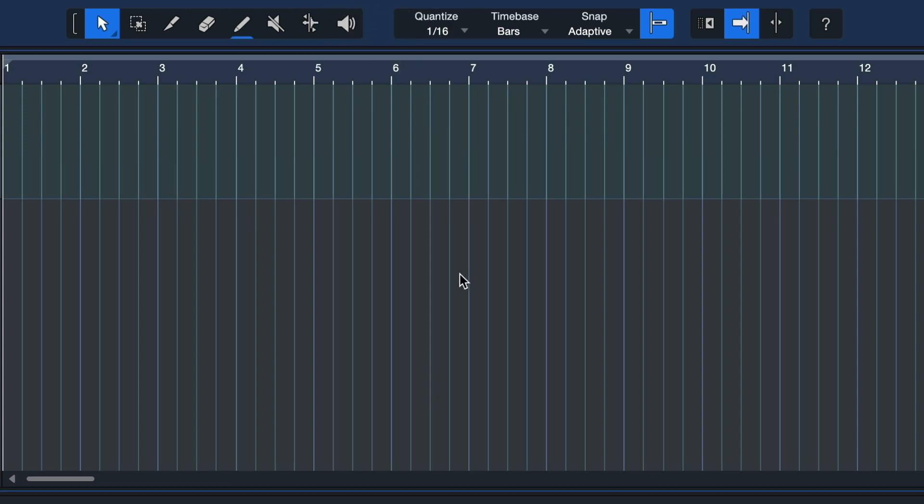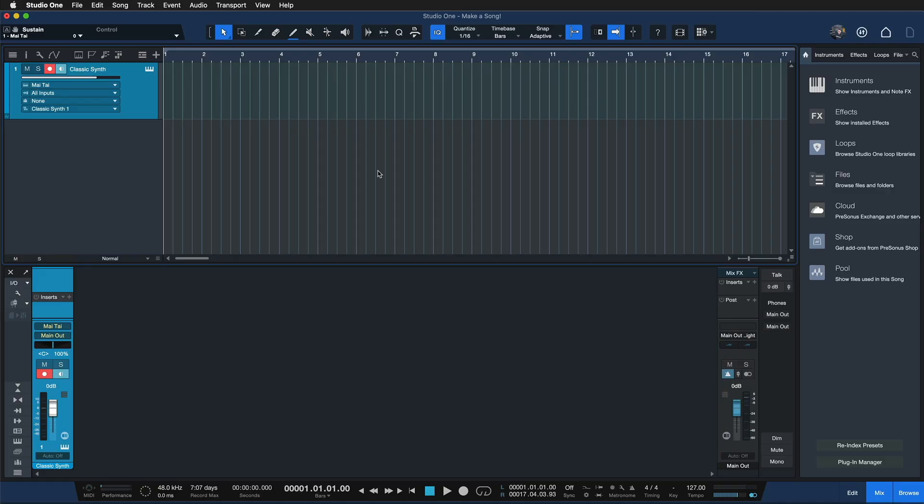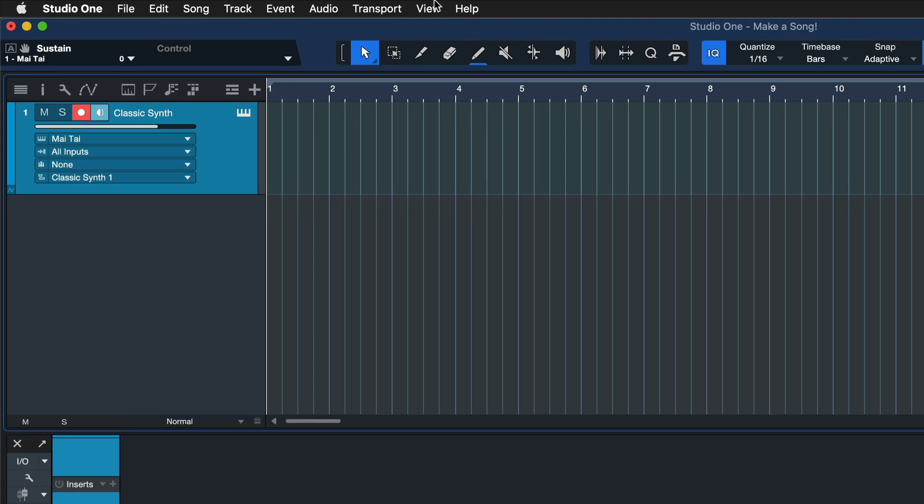This is made possible through the amazing new customization editor available to us in Studio One 6, not just in smart templates but in any kind of Studio One songs. Let's say that I'm just doing audio post-production today, so I don't need to see anything related to MIDI, virtual instruments, and so forth.